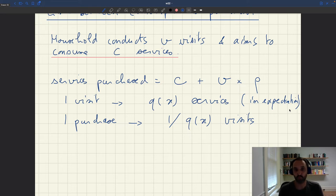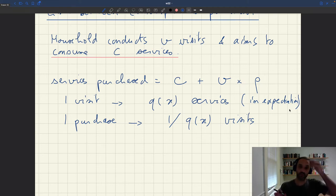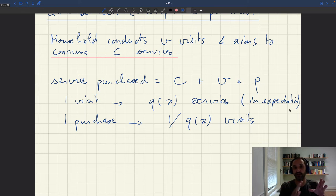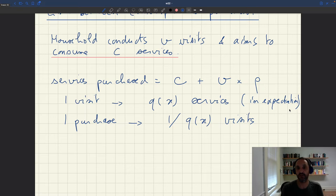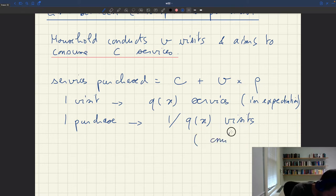Here I omit uncertainty at the level of the household — I assume there's no uncertainty at the household level, just as we assumed in terms of sales of services. We said all households sell exactly F(x) of their productive capacity. Here I'm assuming that exactly Q(x) of the visits are going to provide a service. So 1 purchase requires 1/Q(x) visits — I omit randomness.